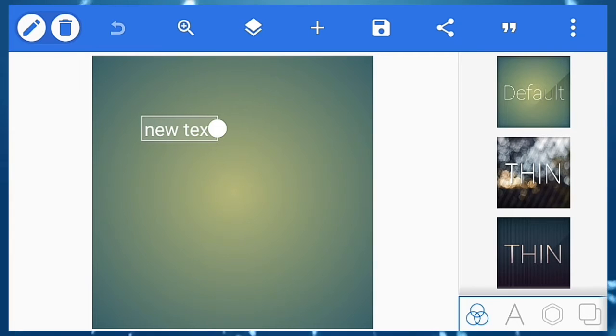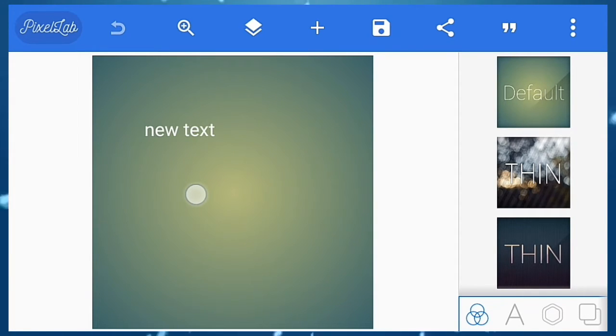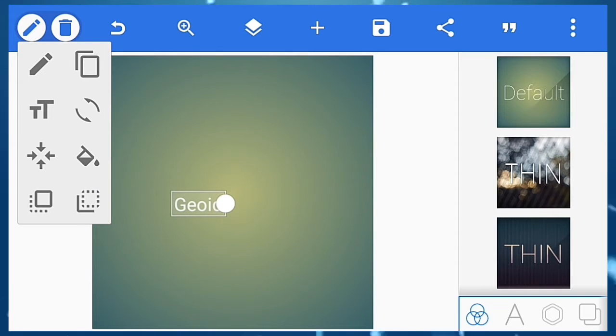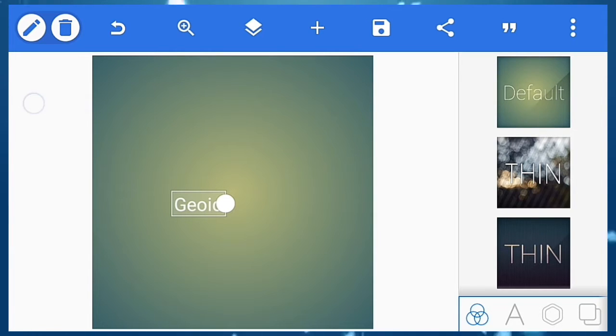First of all, you have to open PixelLab and just add your name, whatever name you want. I will be adding Gioid. Now just transform it and make it bigger like this, and click on the check mark.